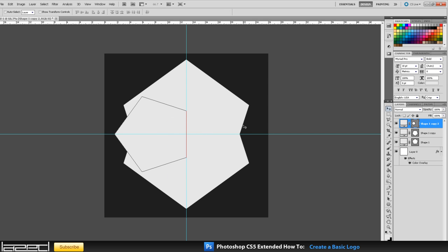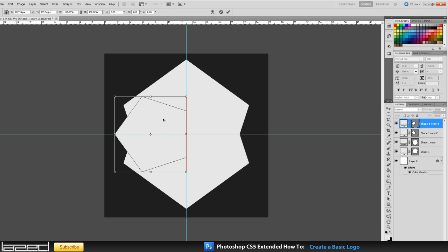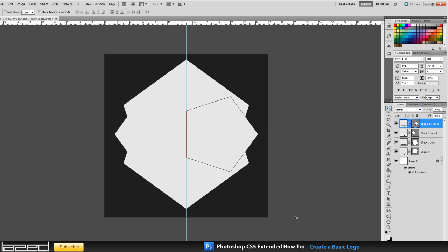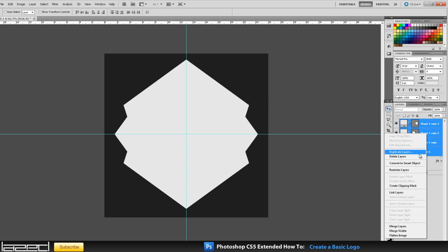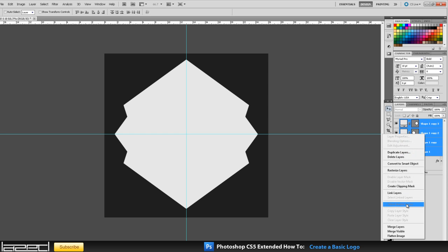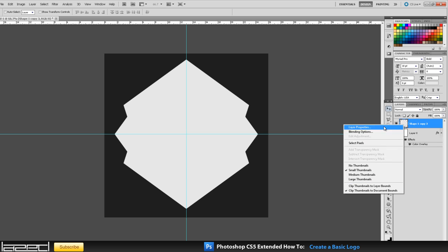Now I want to duplicate this again and put it on the other side. So we have duplicated it, rotate 180 degrees, put it to the other side, press Enter. Now we have our basic shape that we are going to be using for our logo. So we are going to merge all these shapes - hold Shift and drag to select all your layers - and merge these layers into one shape.